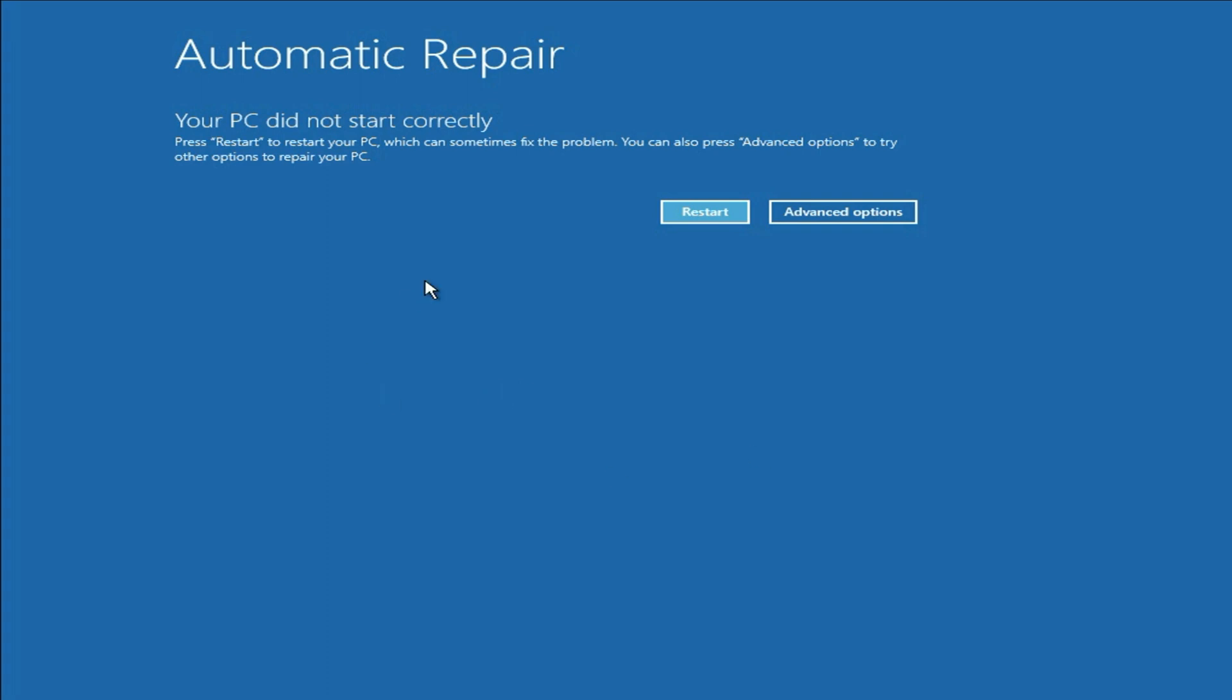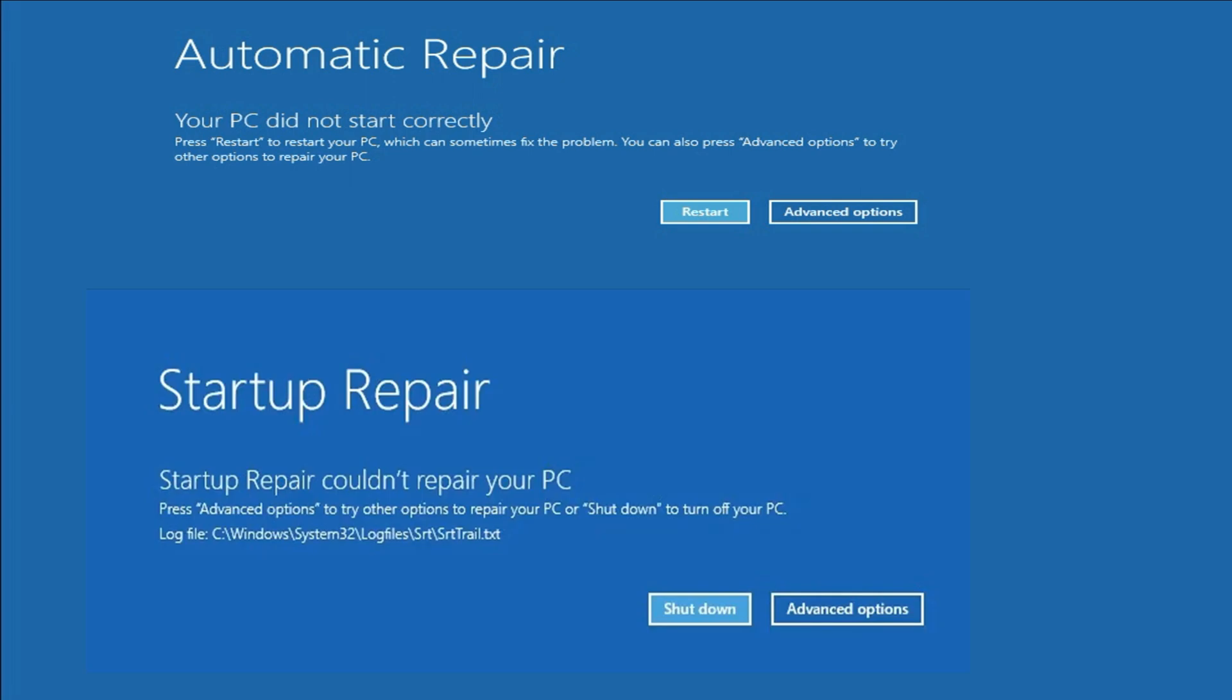Hello friends, welcome back to the channel. Hope you are doing well. Today's video topic is if you are facing this kind of blue screen error, automatic repair, or if you face this kind of error, startup repair. Startup repair could not repair your PC.